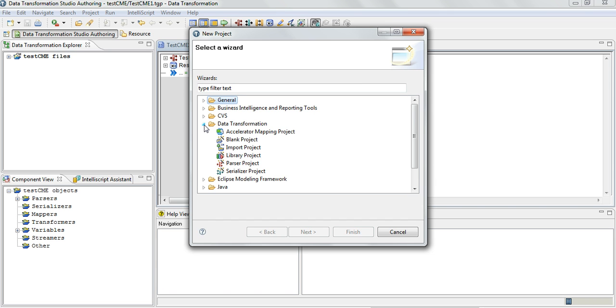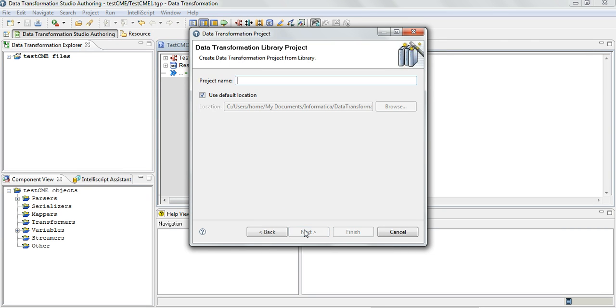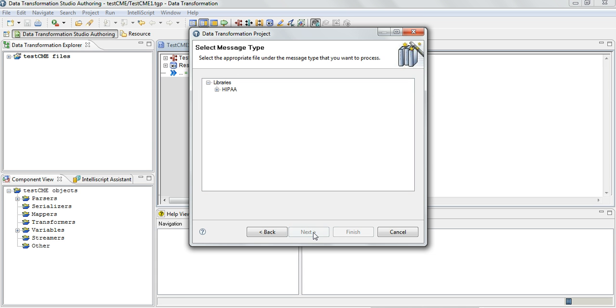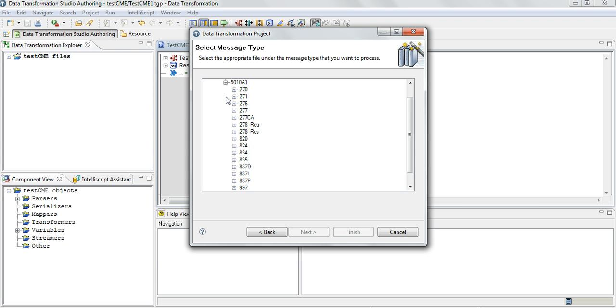Usually you will either select a blank project or a parser project depending on what you are doing, but this time select the Library Project. Once you select the library project we can give any name here. This is just the name of the project.